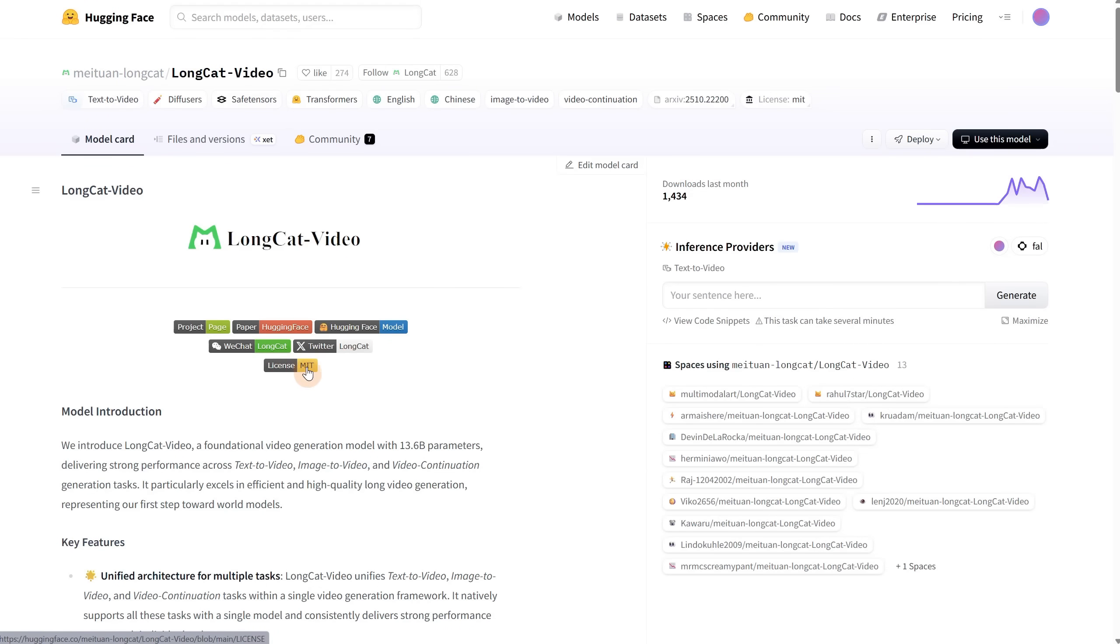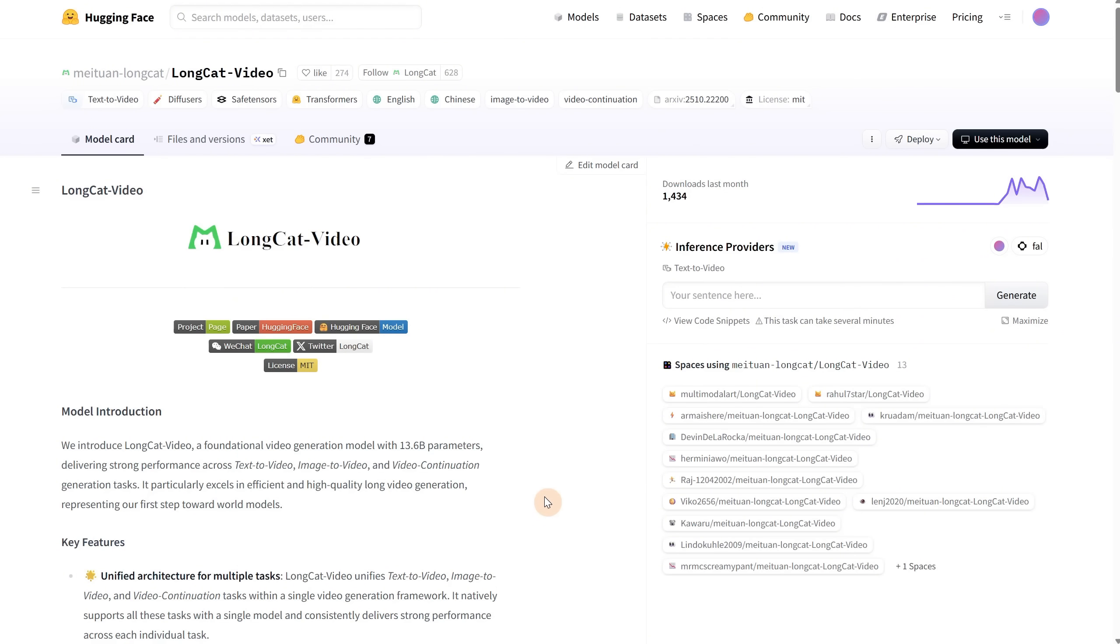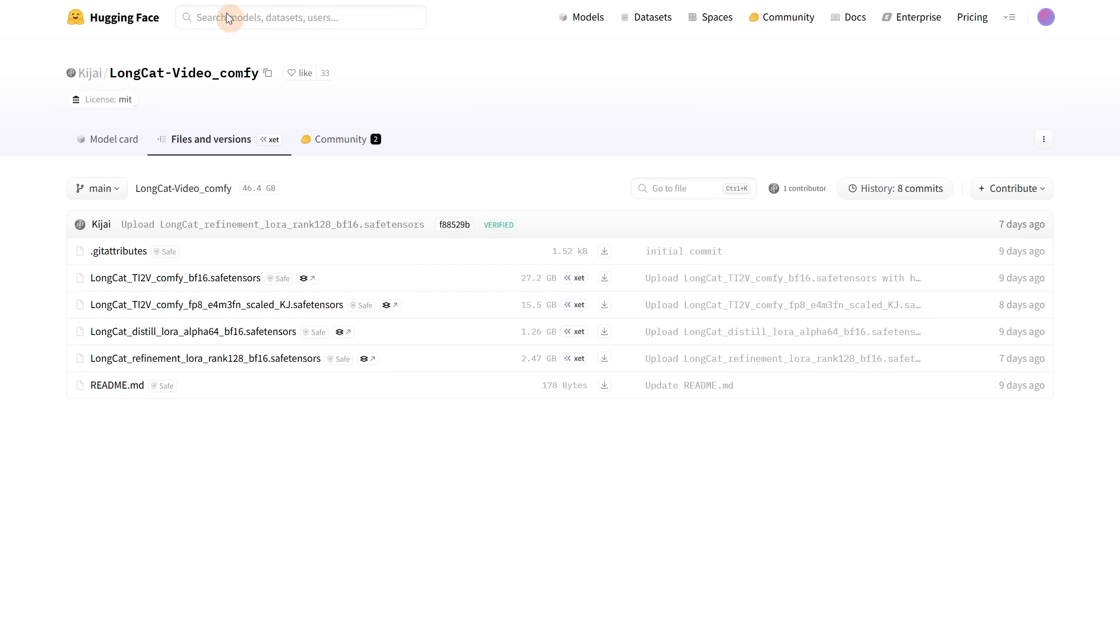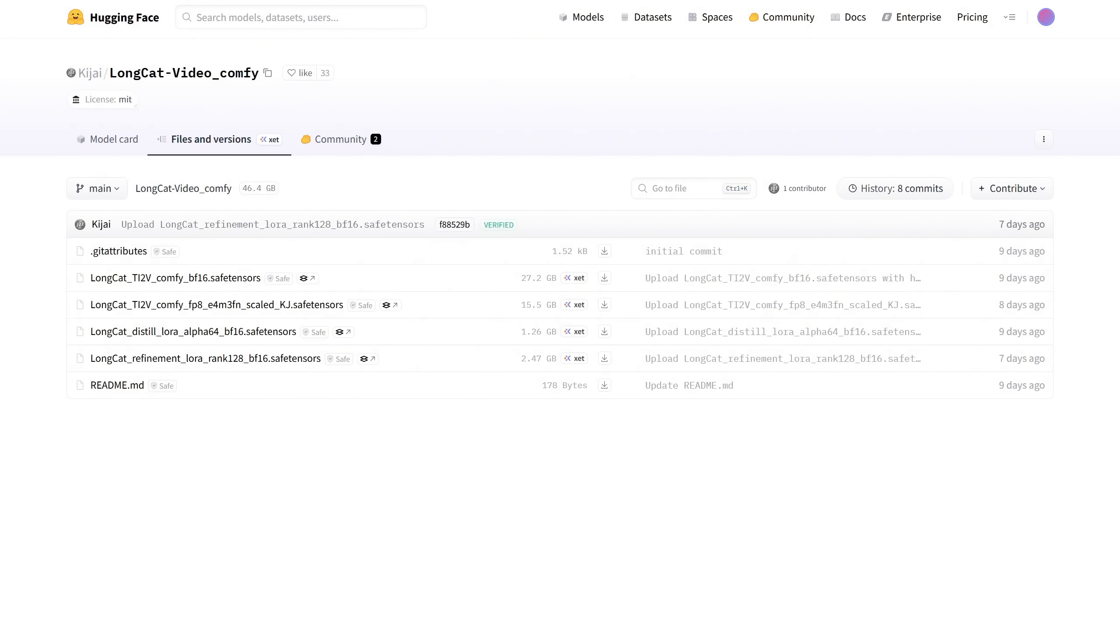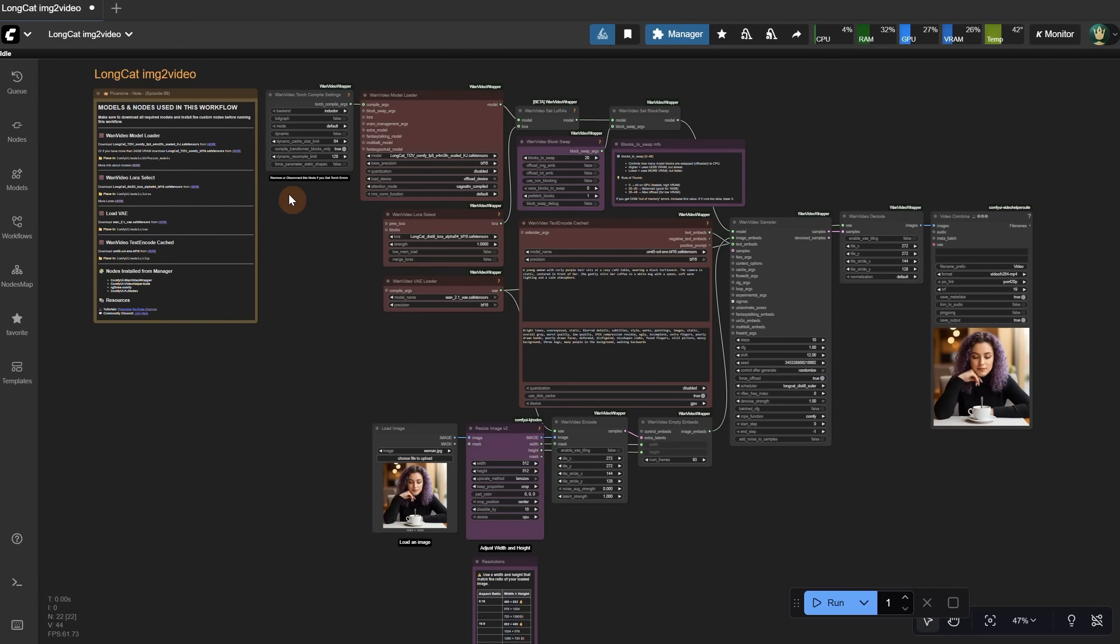It's under the MIT free license and is a single model that can generate from text and also from images. I found smaller models on the Kijai Hugging Face page, both for the model and for the LoRa used to speed up generation.